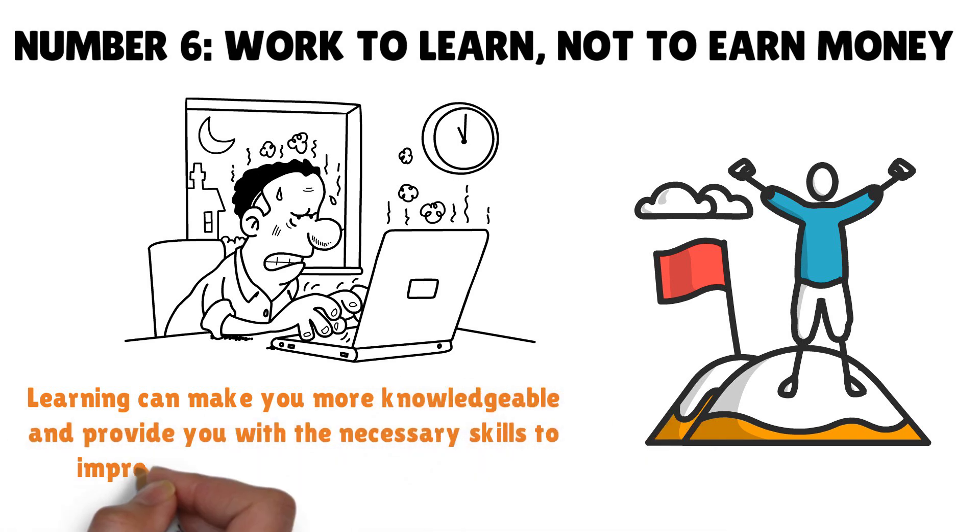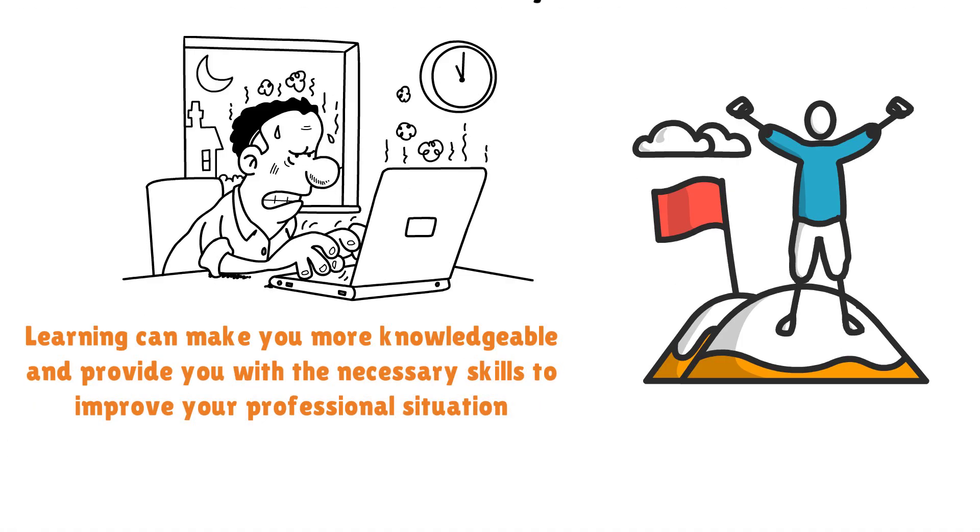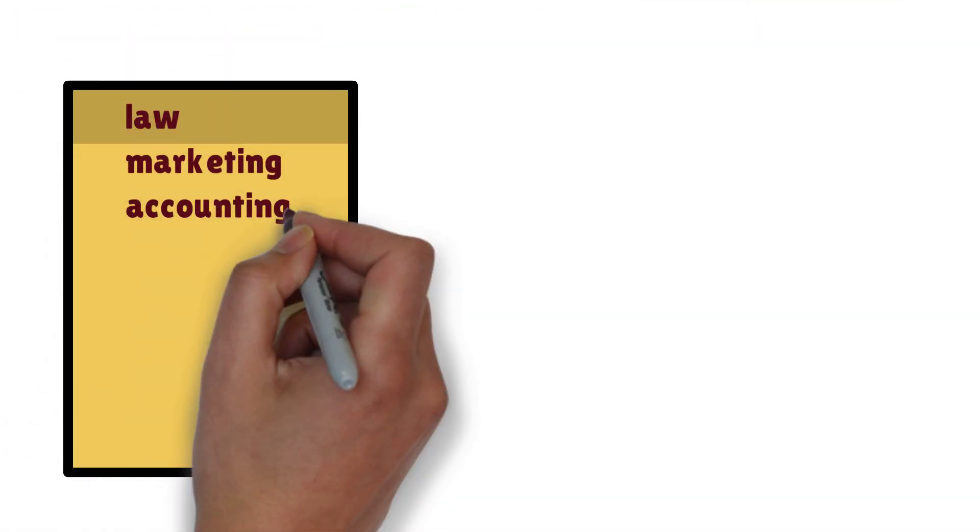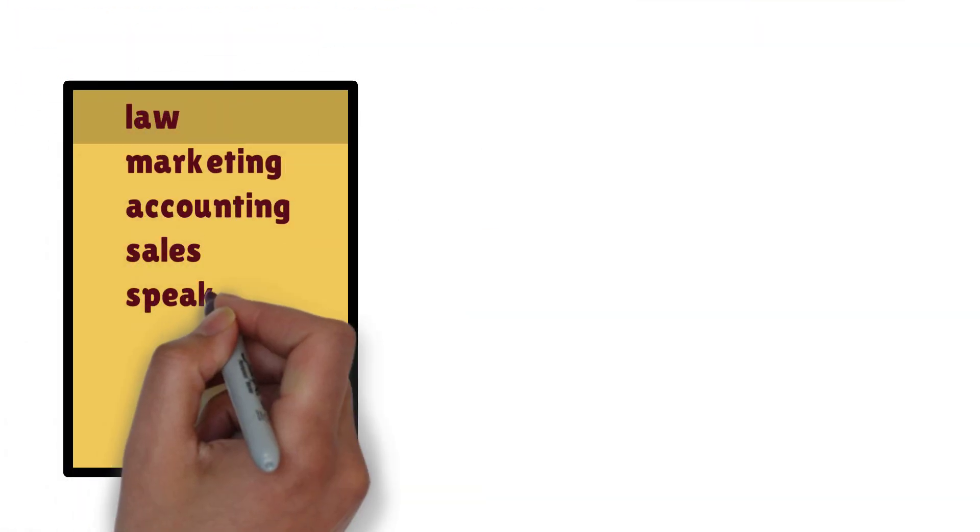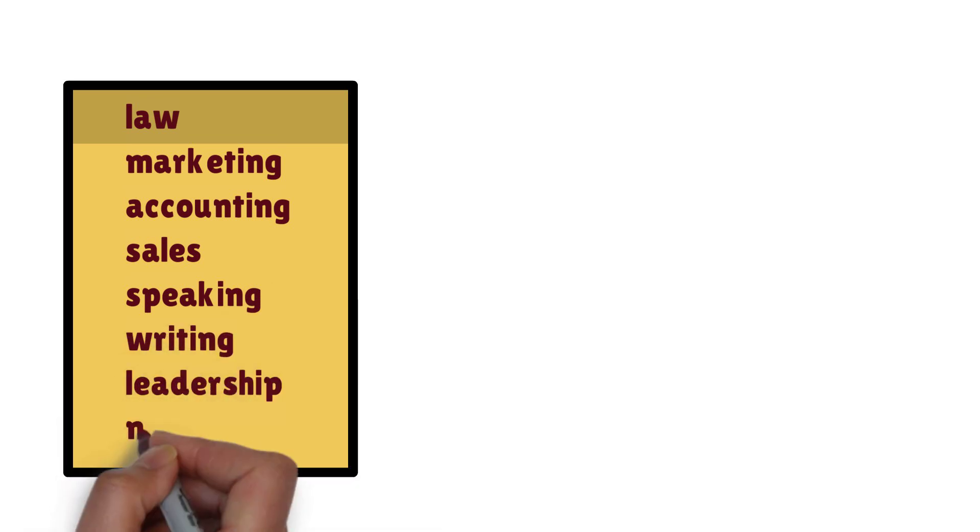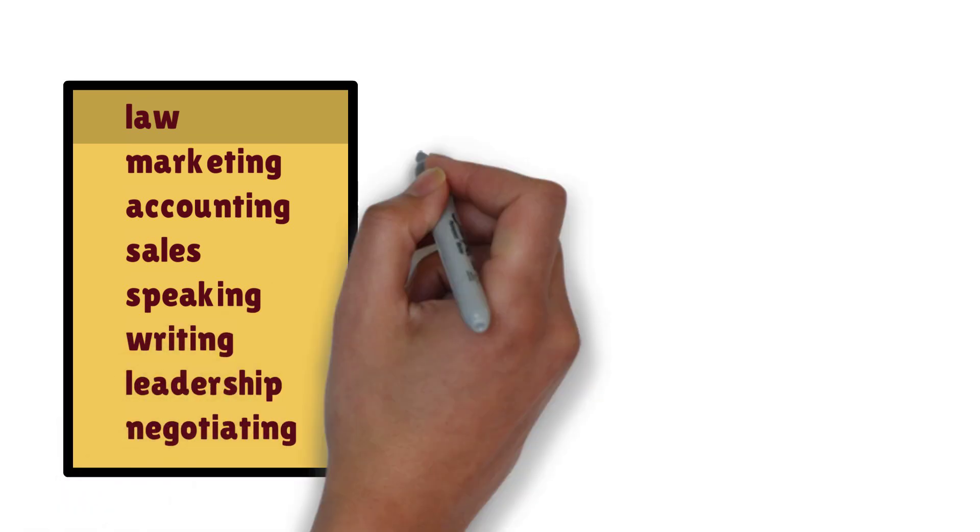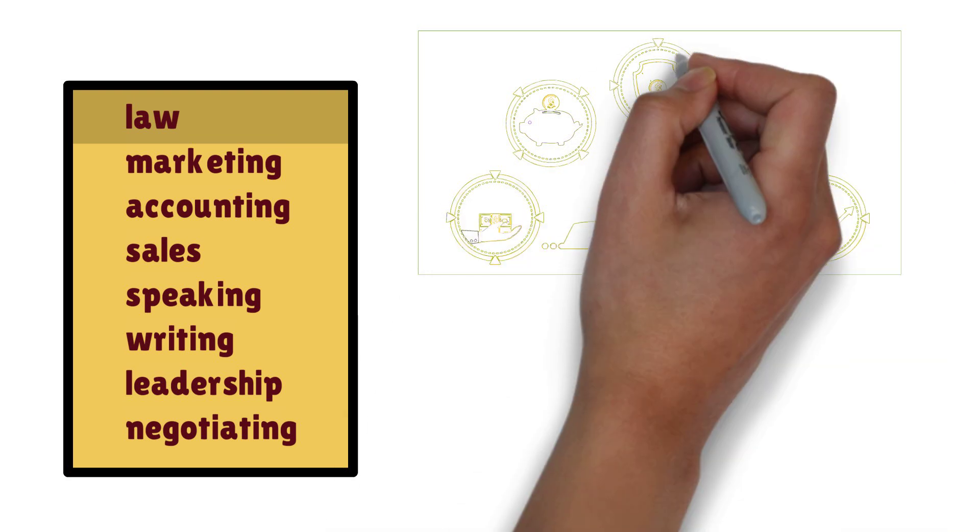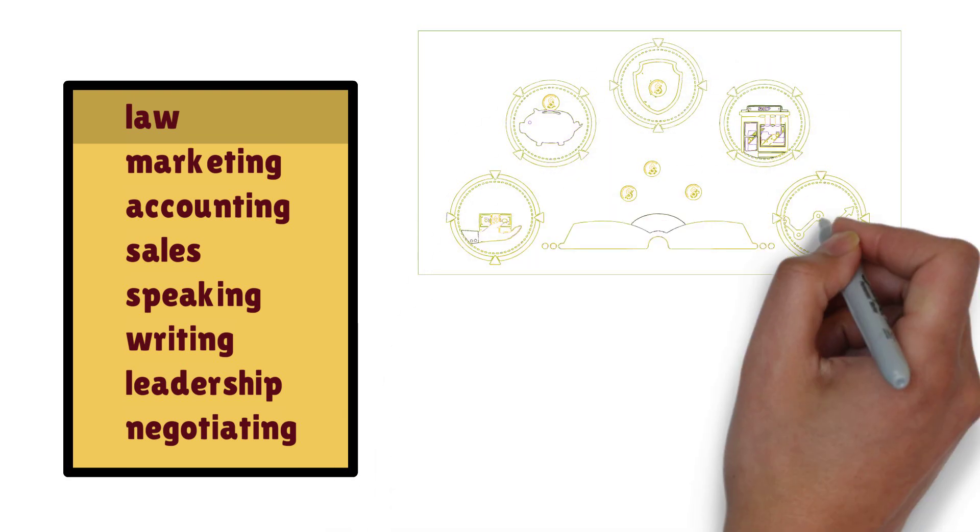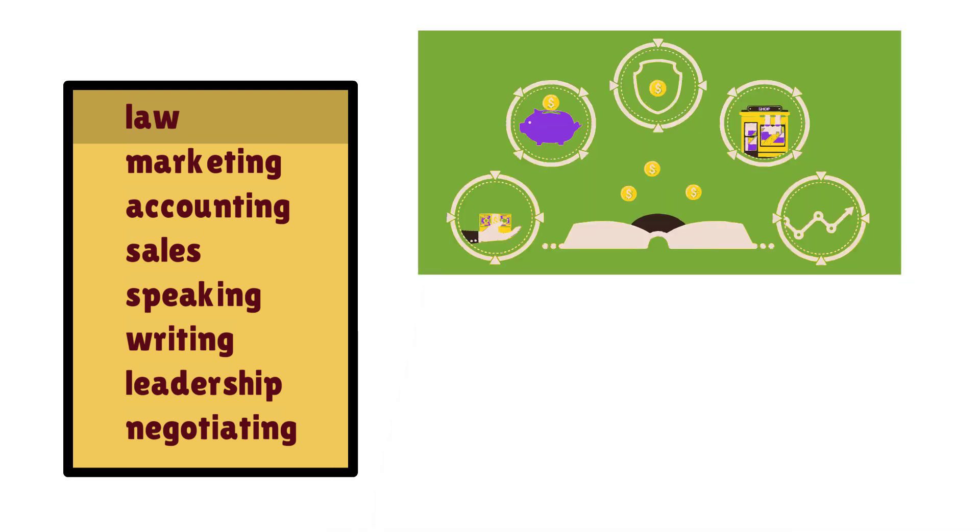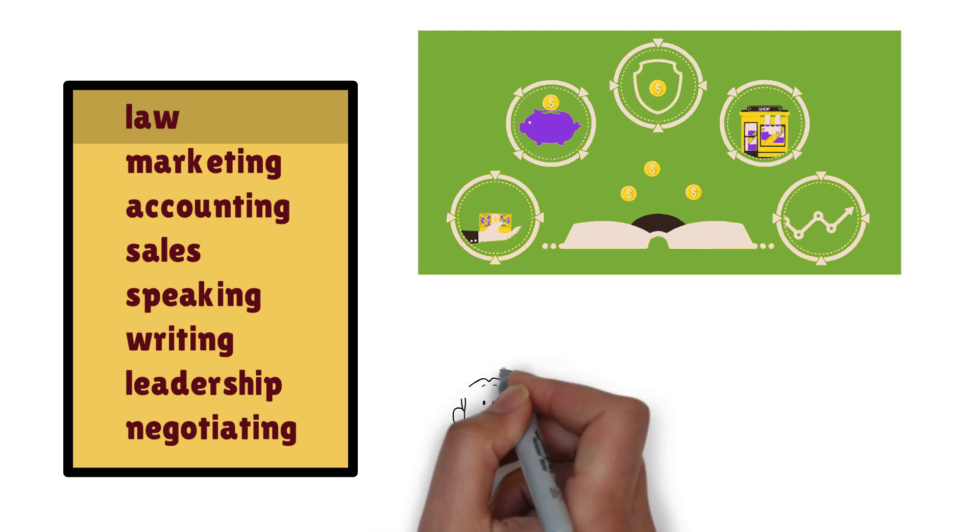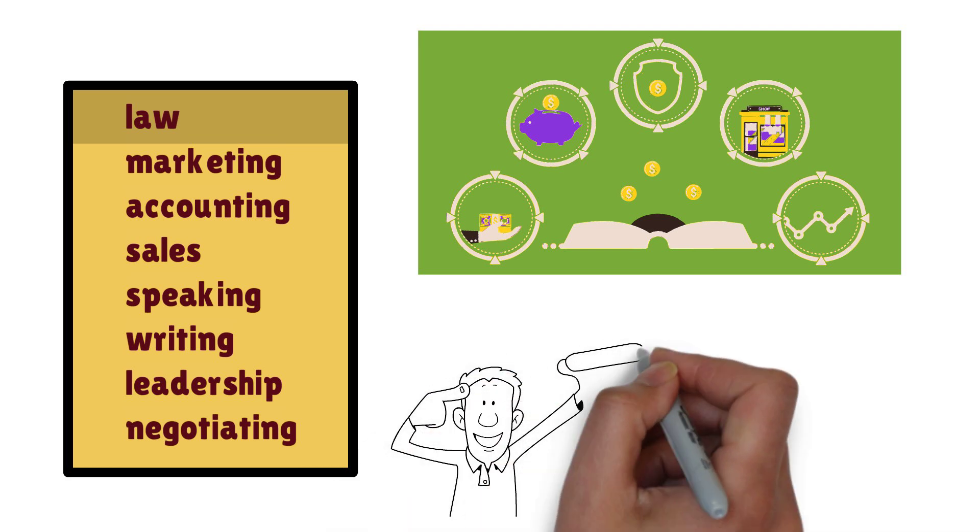Learning can make you more knowledgeable and provide you with the necessary skills to improve your professional situation. He suggested that you learn about the law, marketing, counting, sales, speaking, writing, leadership, and negotiating. Investing more in your knowledge pays the best interest because getting life skills is more beneficial compared to what is taught in school.